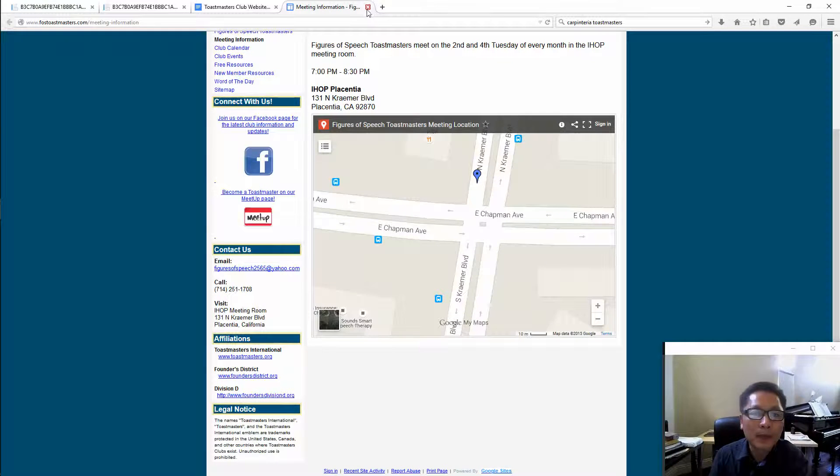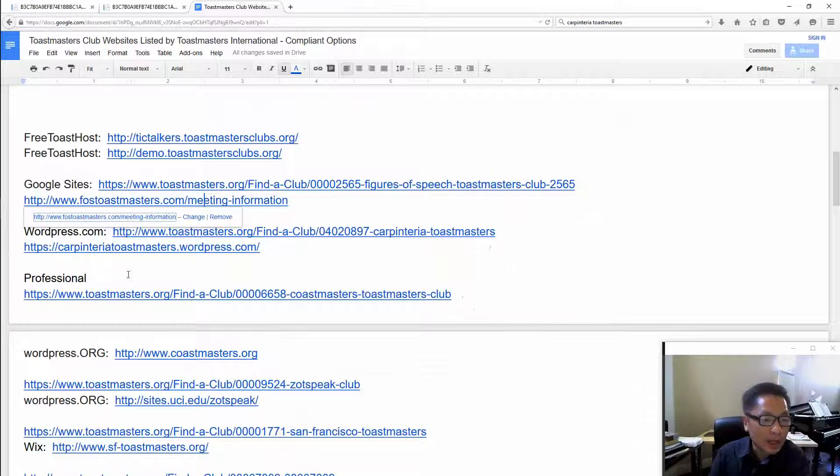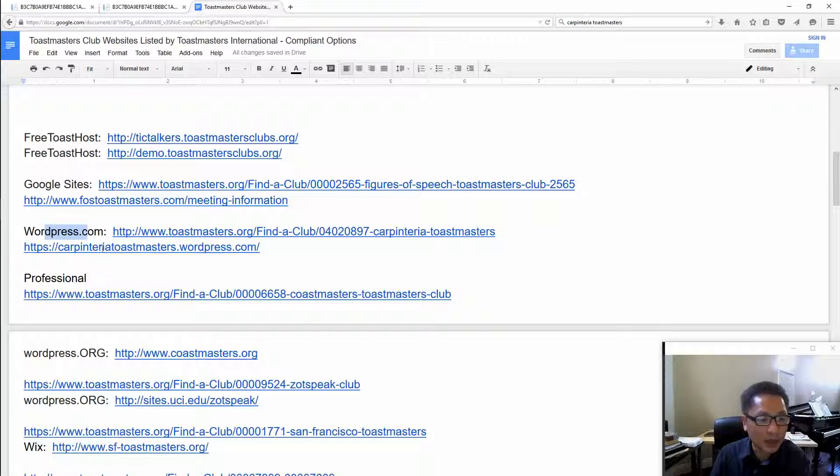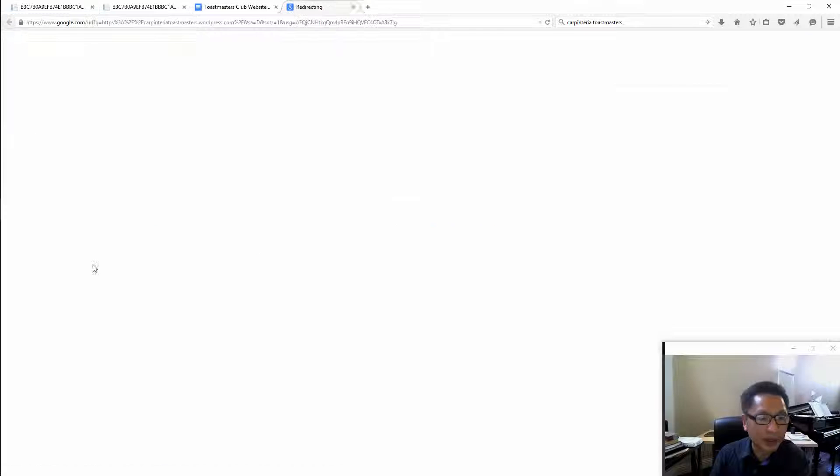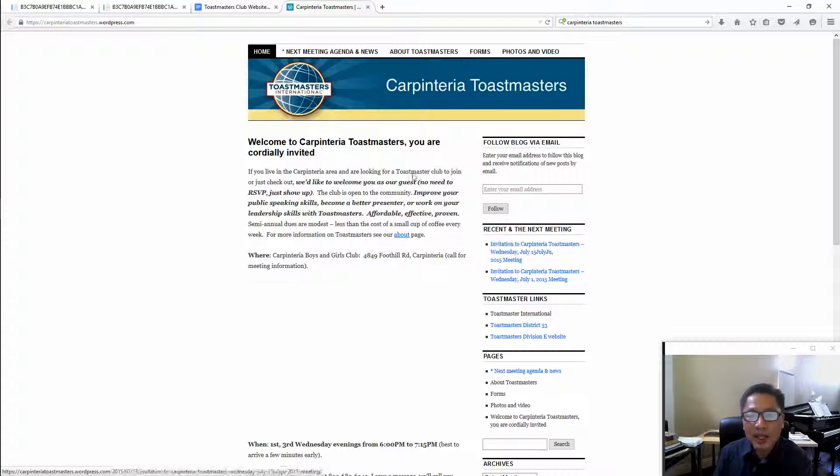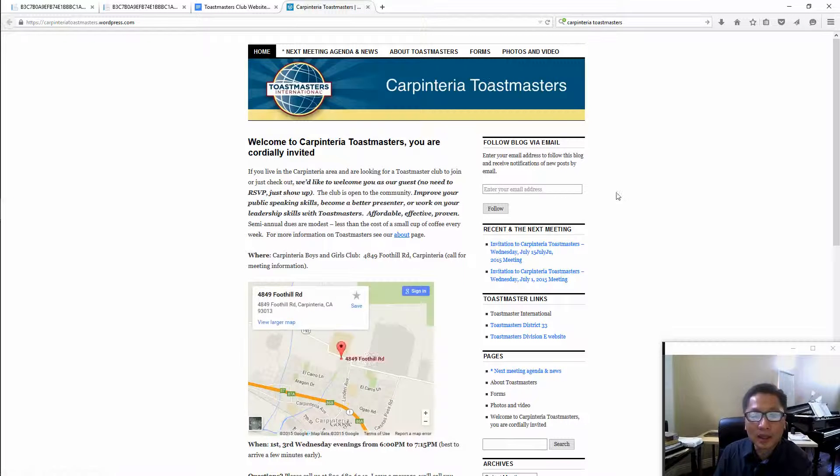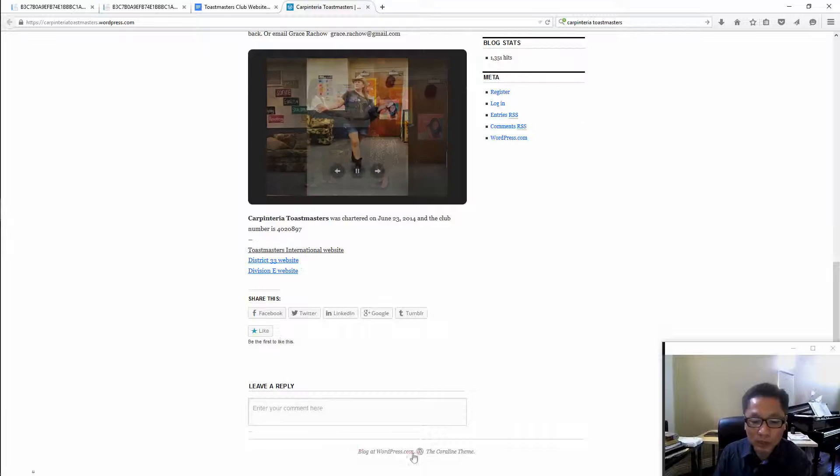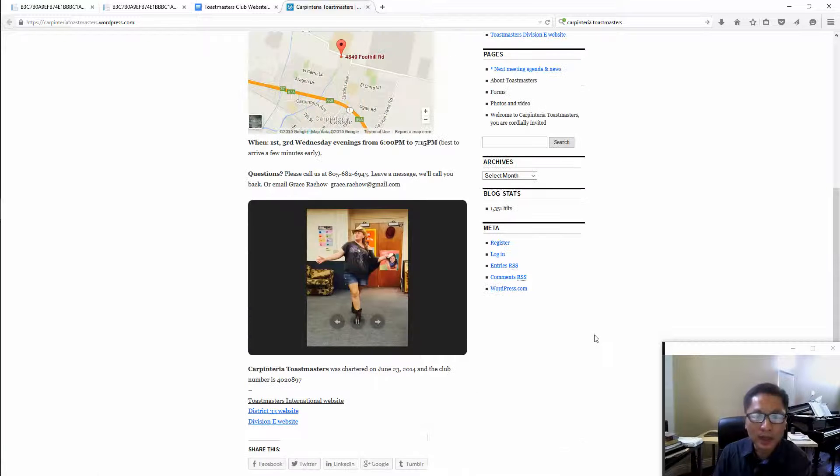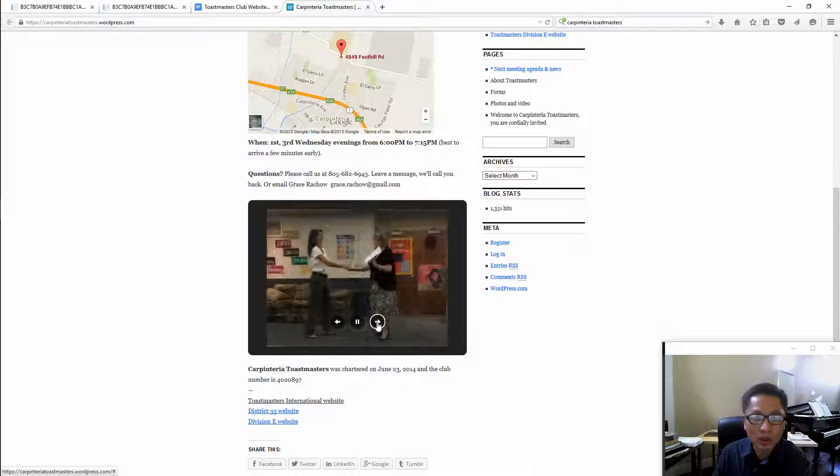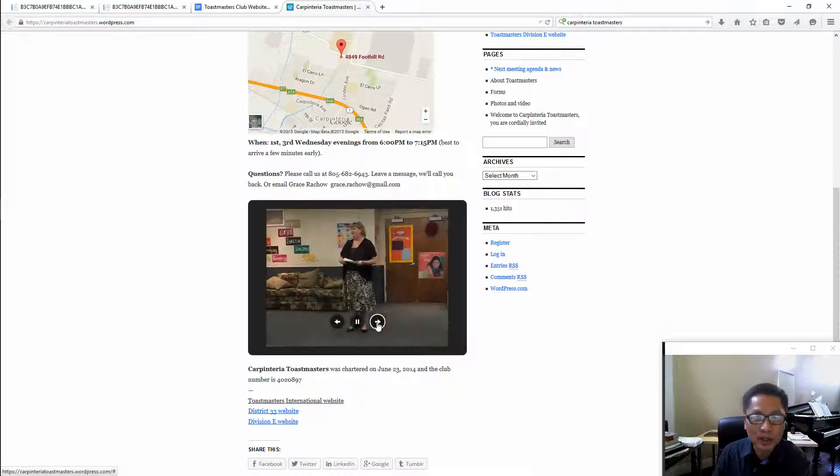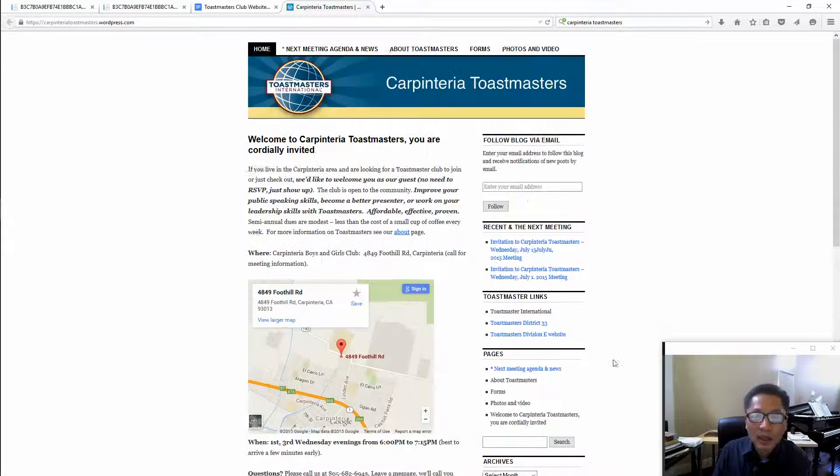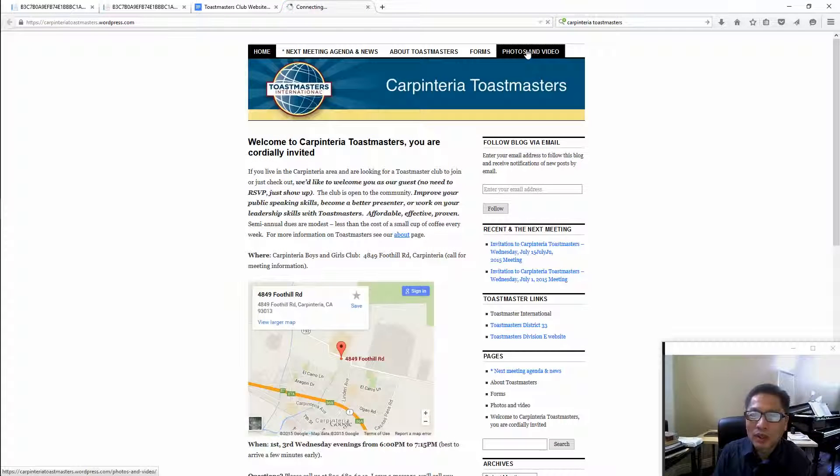The next option is WordPress.com. If you click on this website you will see that this is done in WordPress.com right there at the bottom. It's a little bit fancier, has some slideshow to show the meetings.